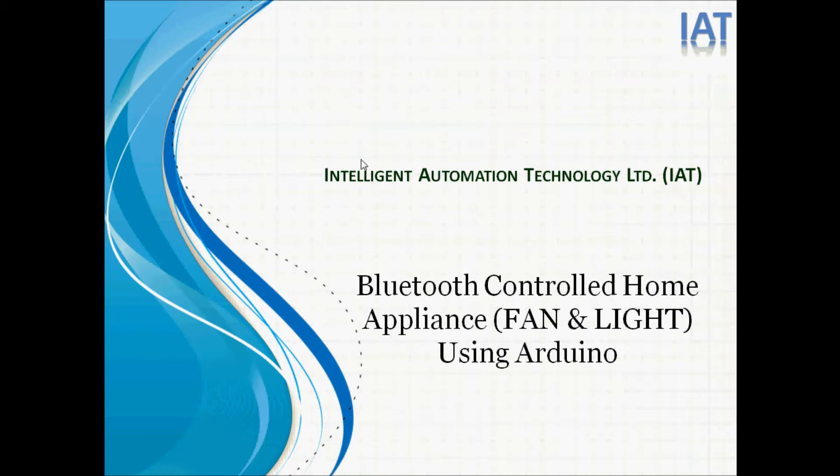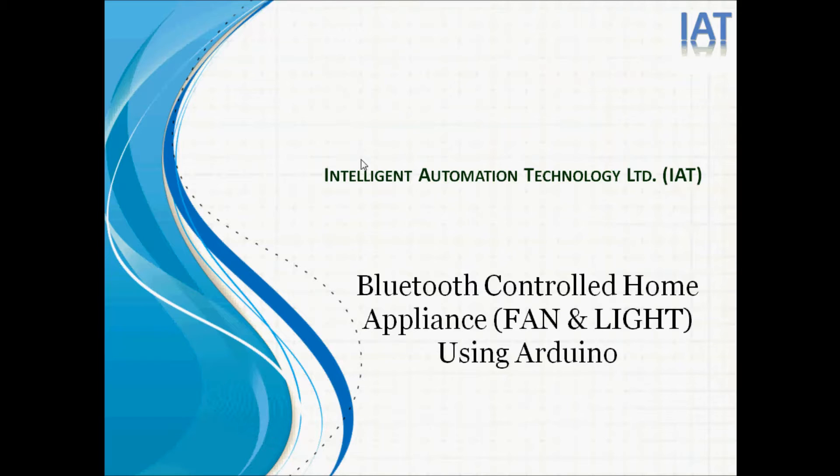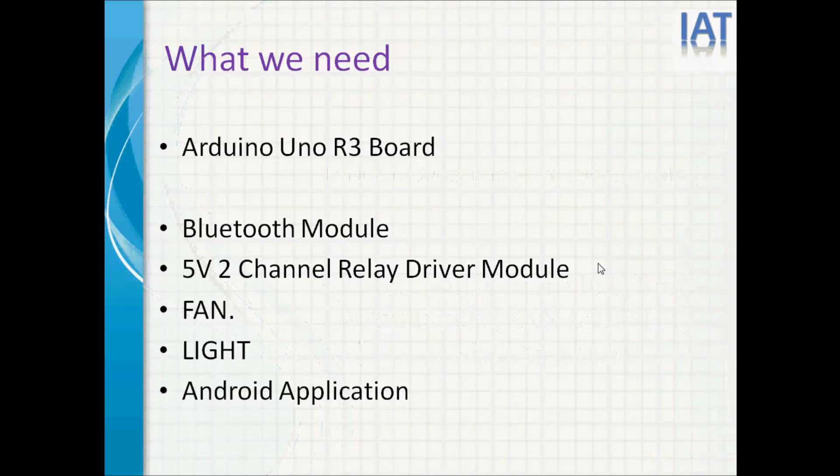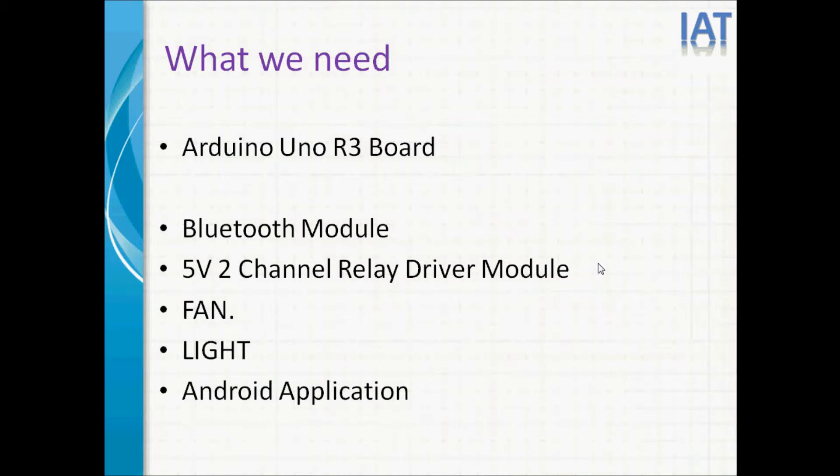Hello viewers, this tutorial will show you how to control home appliances using Bluetooth interface. We are using Arduino board. What we need: Arduino UNO R3 board.